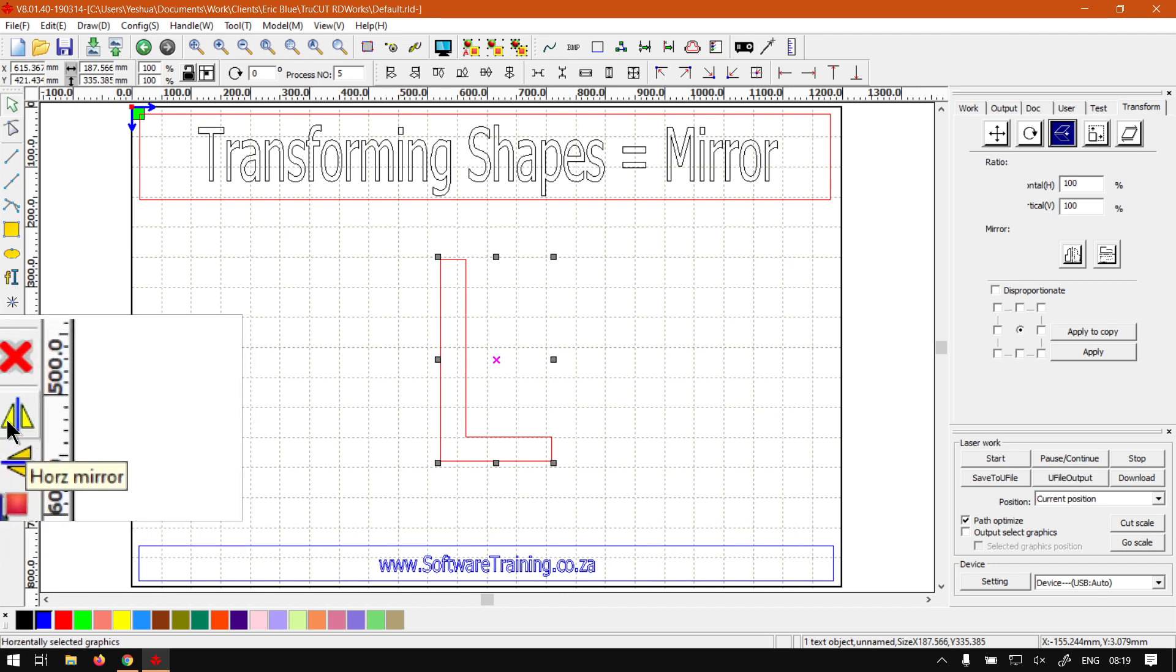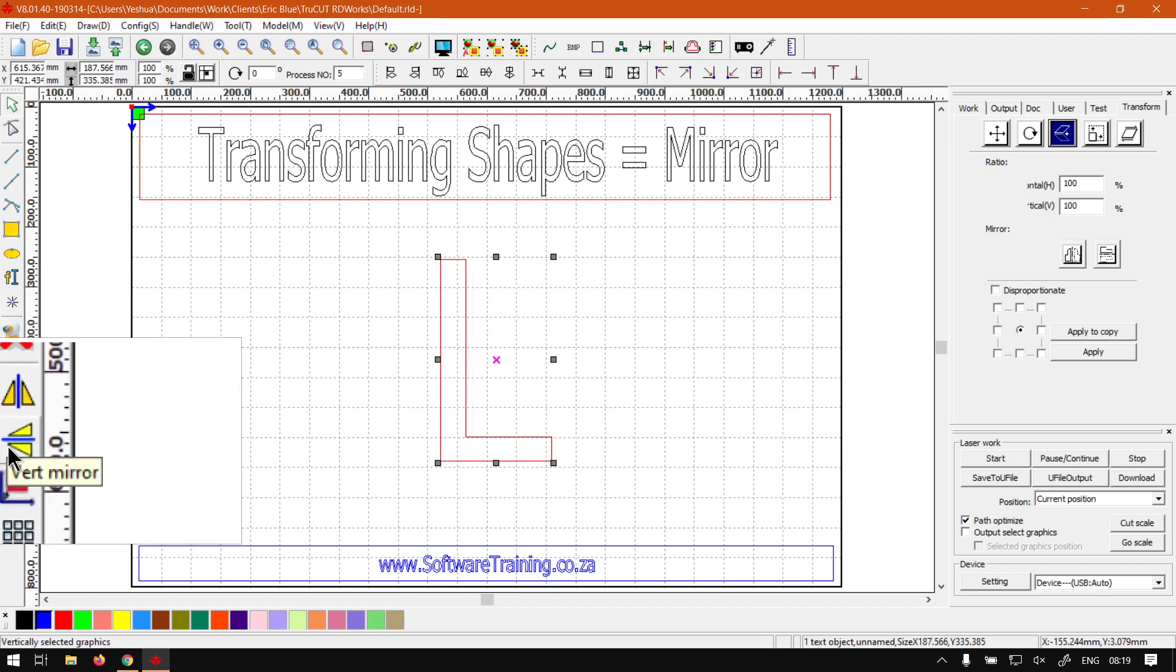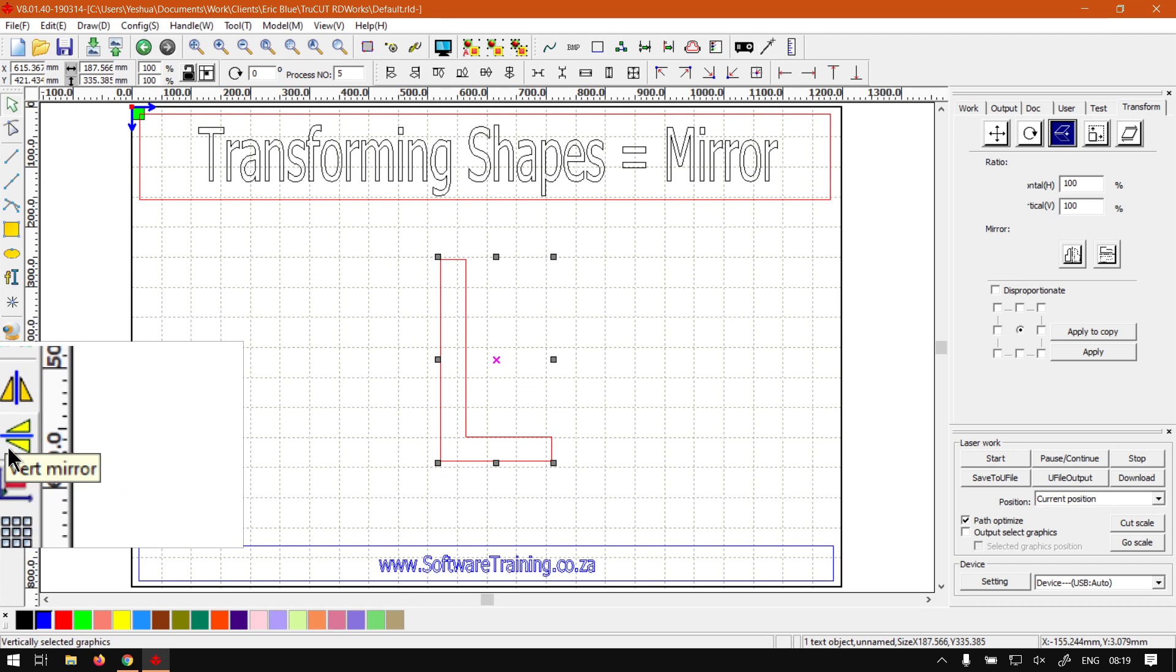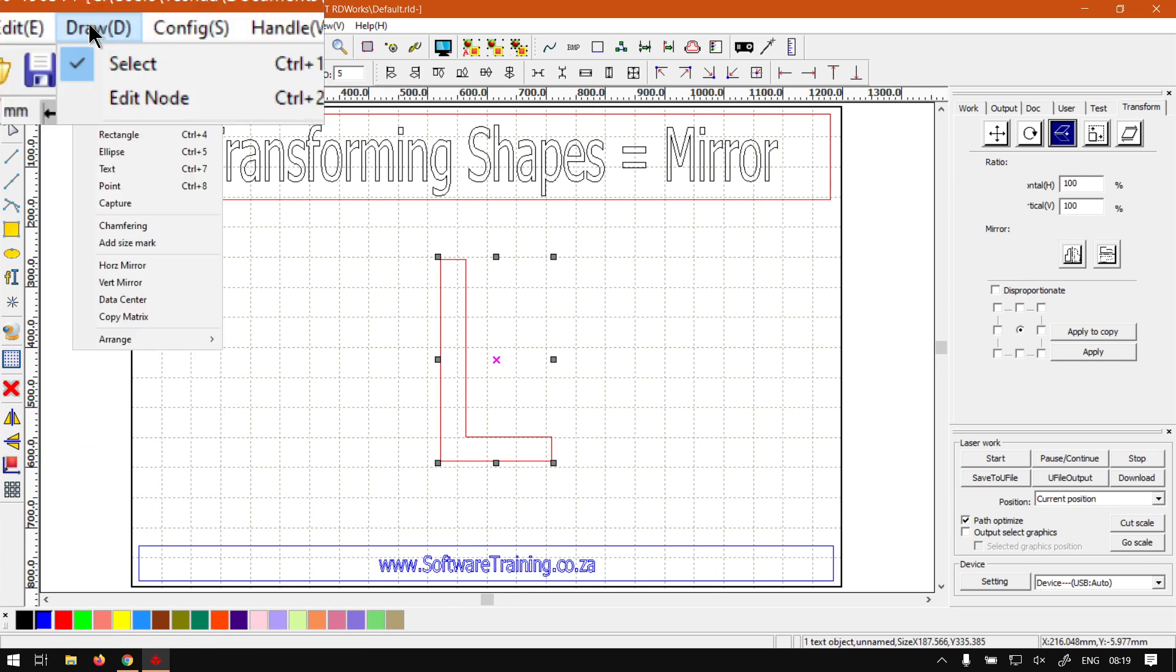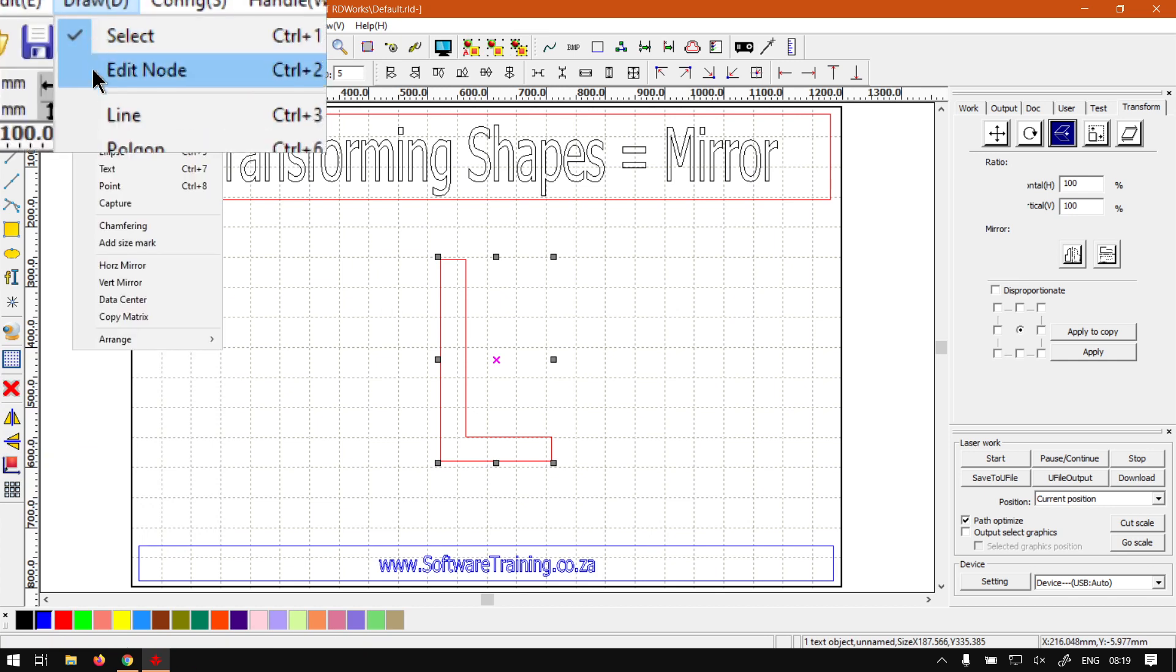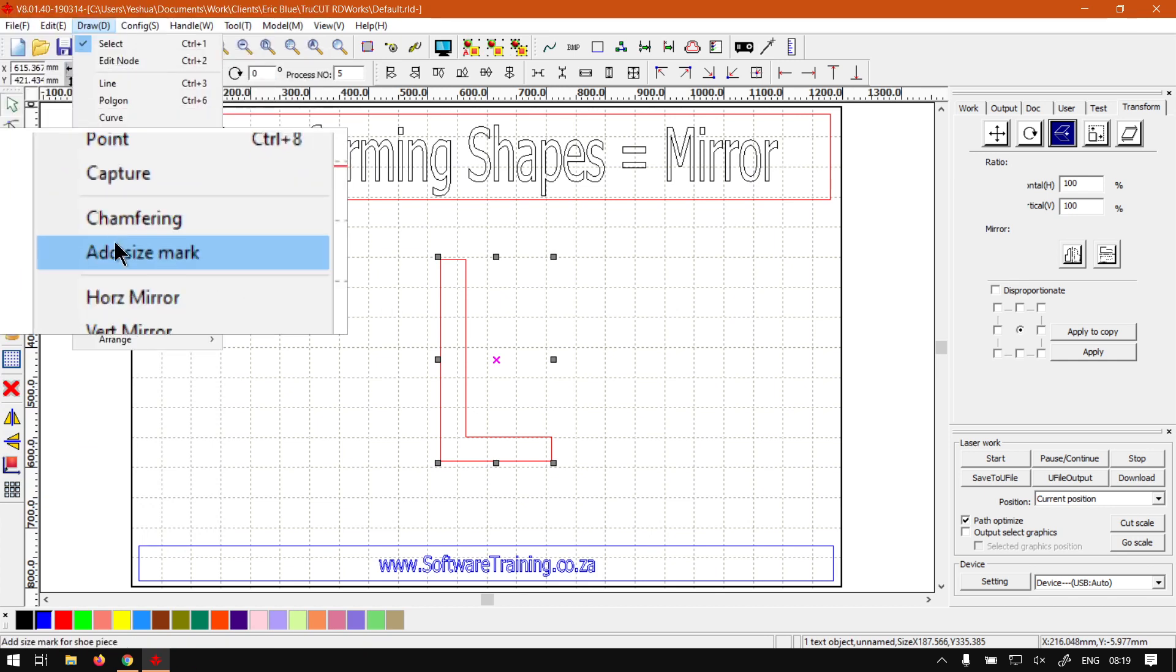And then another way we can do this, we go on top to our draw bar and our main menu, or draw menu should I rather say, navigate down and then we can also find those two there. Then last way we can do this, we go to our system work plate.